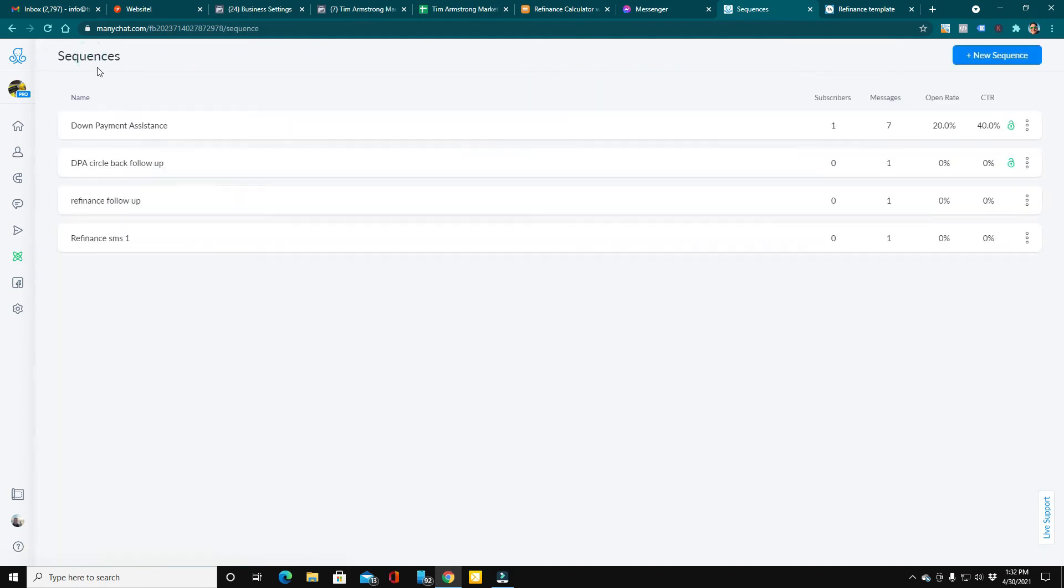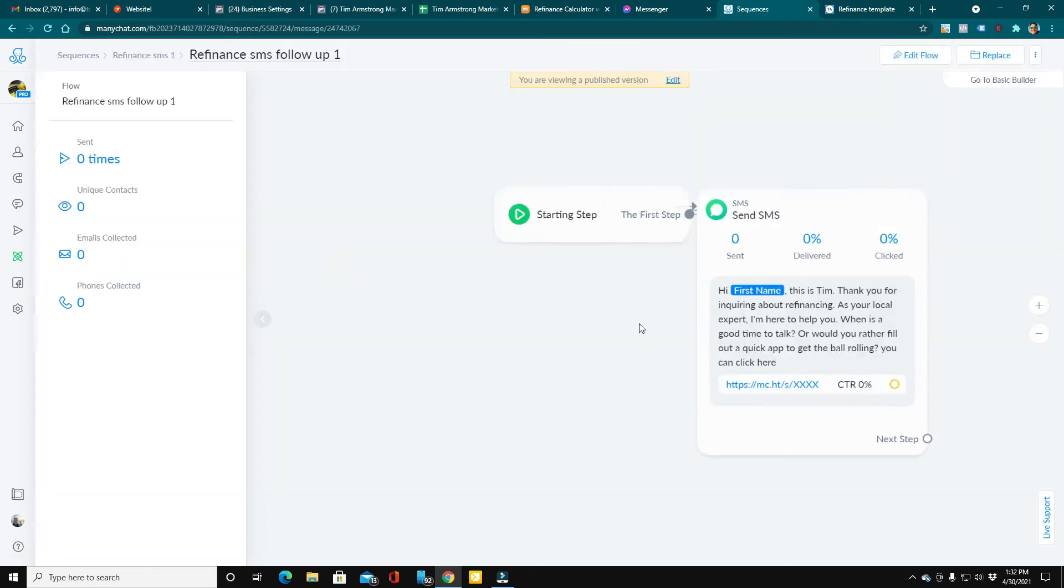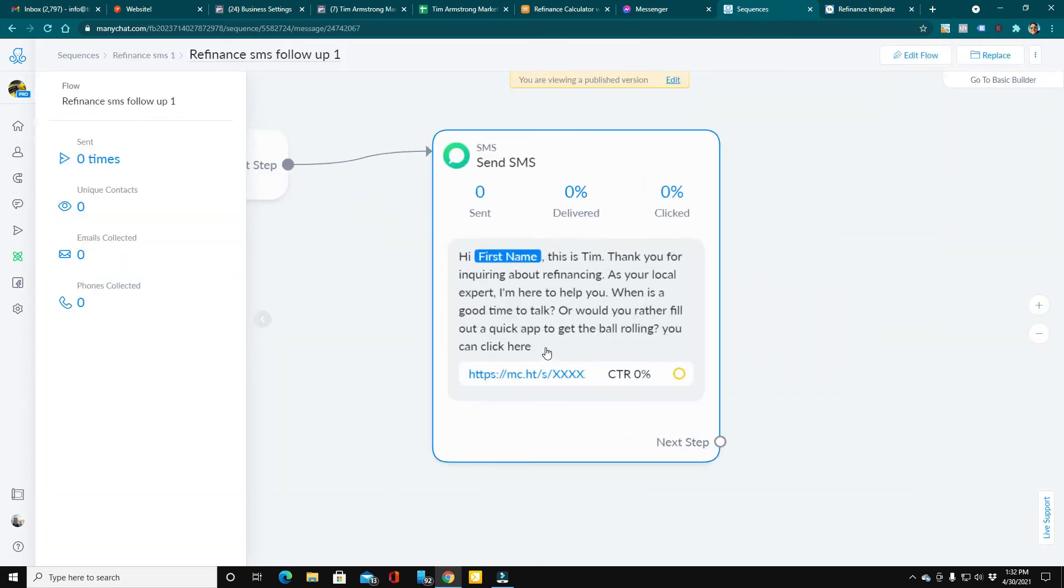Let's go back here to sequences, and here's the SMS. If they completed the flow and gave us a phone number, didn't make an appointment, ask a question, or go to your application, we'll send them a text. And this is all automated. The text just says, hey, I'm your local mortgage expert, and I'd like to help you. When's a good time to talk?